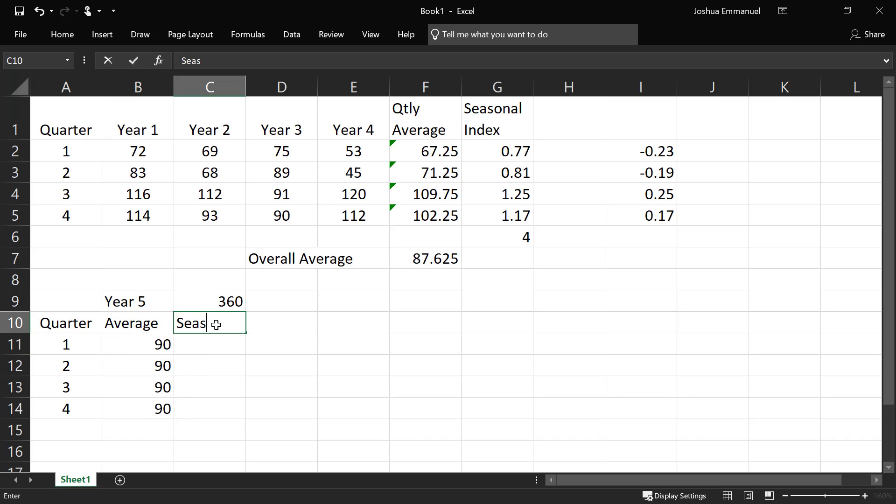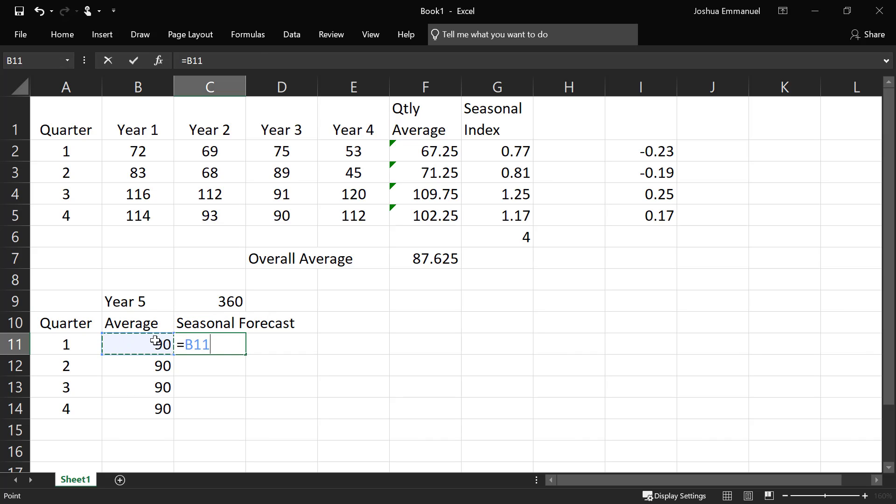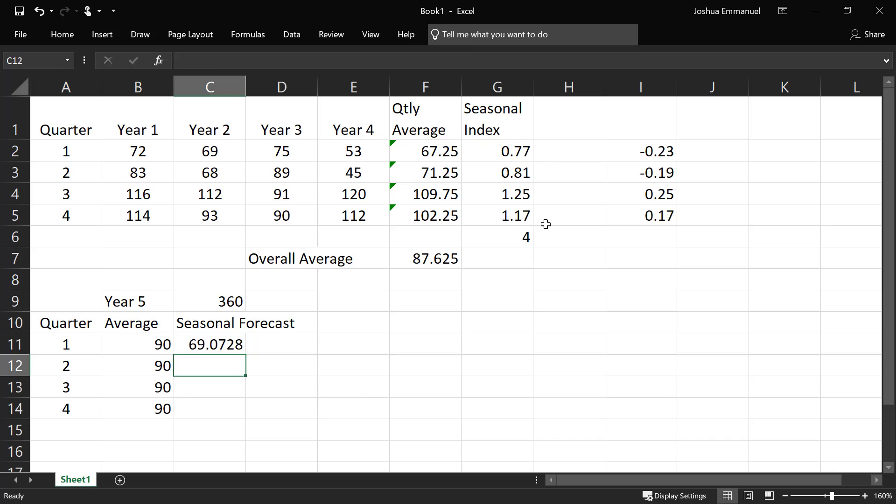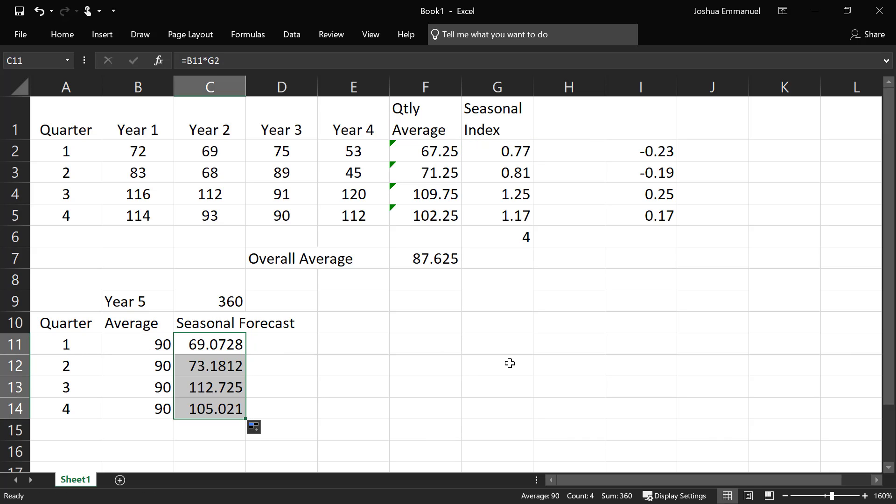Then we can now apply seasonality to it and take the seasonal forecast by multiplying each of the average forecast values by their corresponding seasonal indexes. So if we multiply that, we get this seasonal forecast for year 5. And that's it. Thanks for watching.